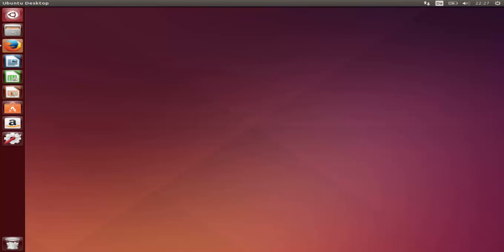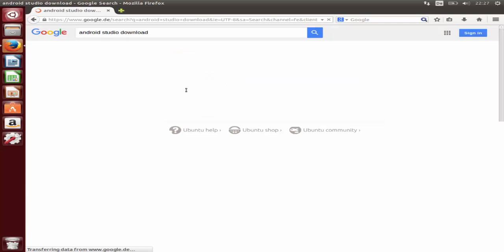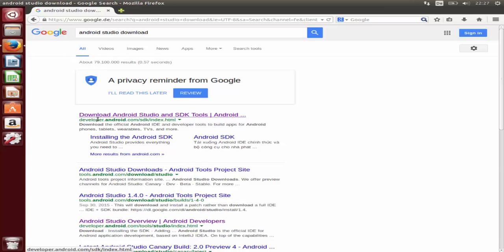If you don't know how to install Oracle Java on your Ubuntu operating system, I will paste the link in the description so you can watch that video first and then come back to this one. So let's get started — first we are going to download Android Studio, so just search for Android Studio and then search for download. The first link that will appear is developer.android.com/sdk/index.html, so just click that link.